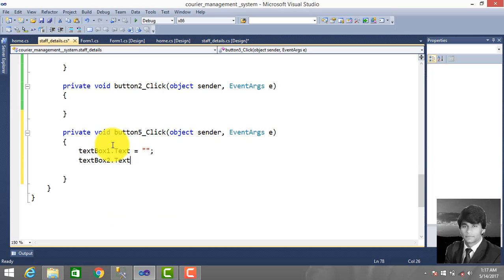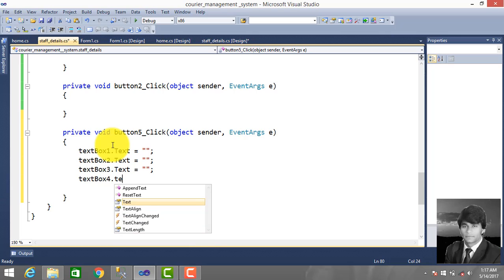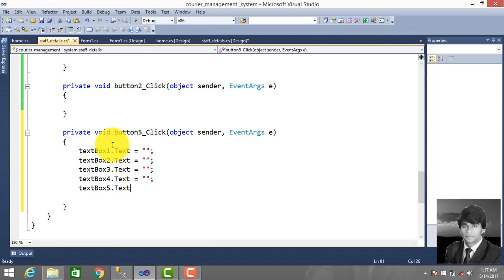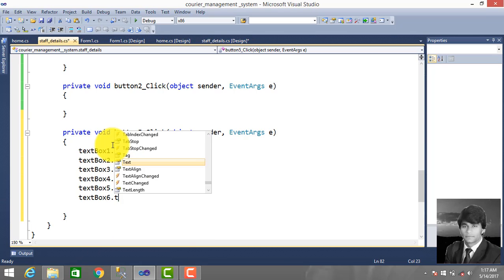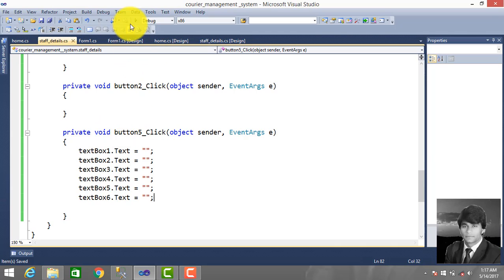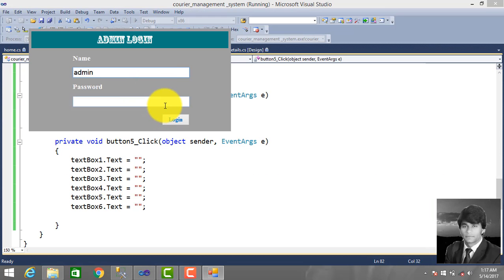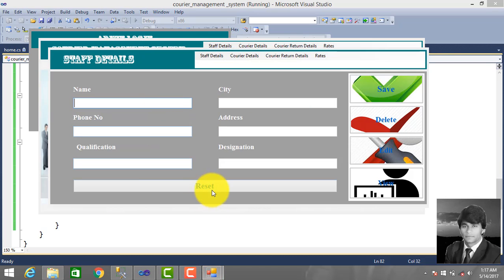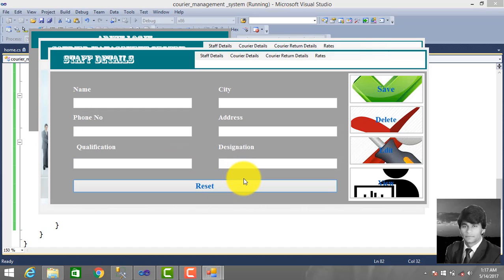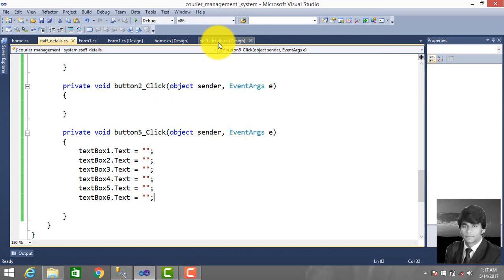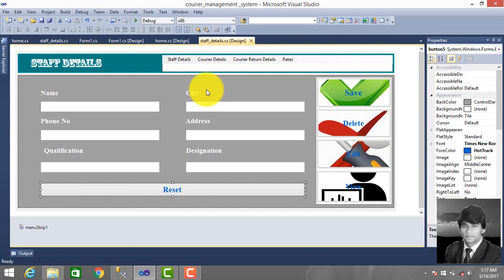Clear all the text boxes in the form. Click OK, go to StopDetails and check the functionality of this button — if the user enters something wrongly, they can reset the fields. So this is working. Stop debugging. This is our StopDetails form; the user can save, delete, edit, view, and reset when something is wrongly entered. See you in my next video.